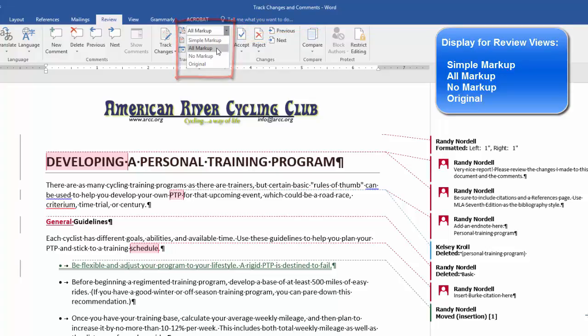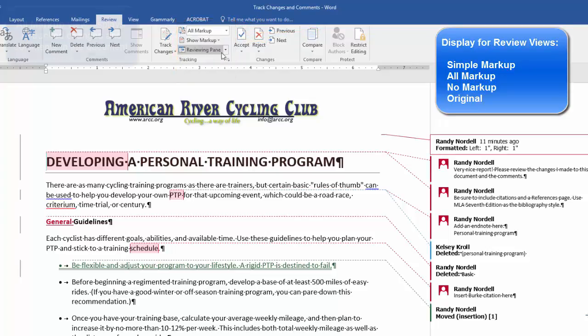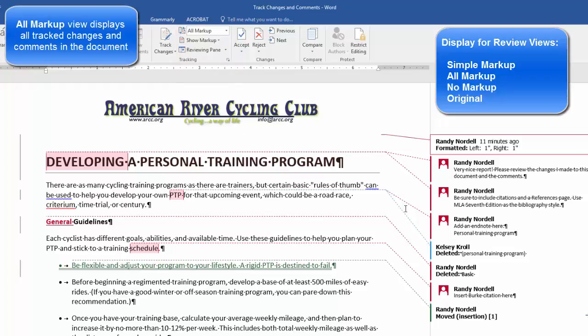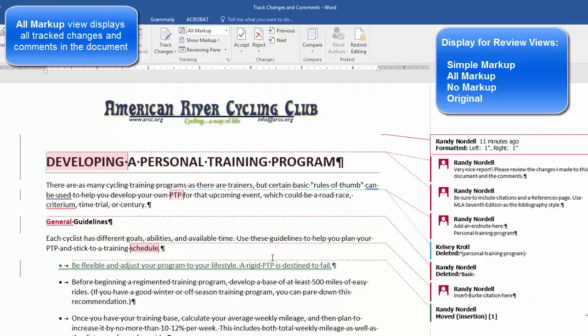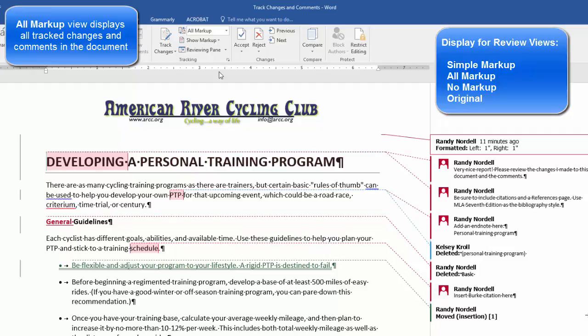That way you can see everything in the document — it displays all the comments and all the changes that I've made. Some will be in the markup area and some will be within the document.